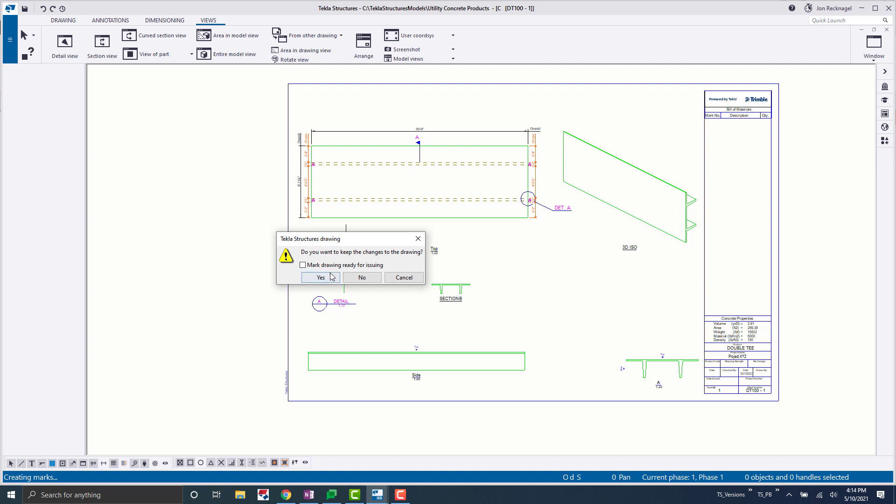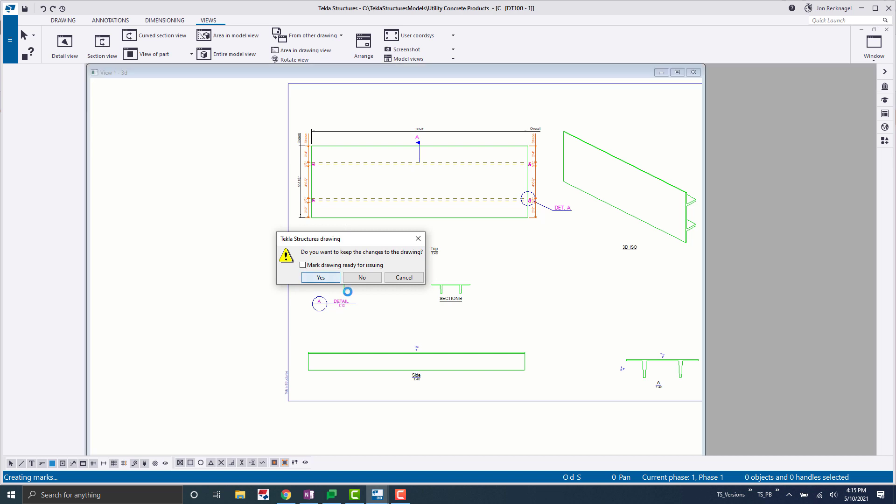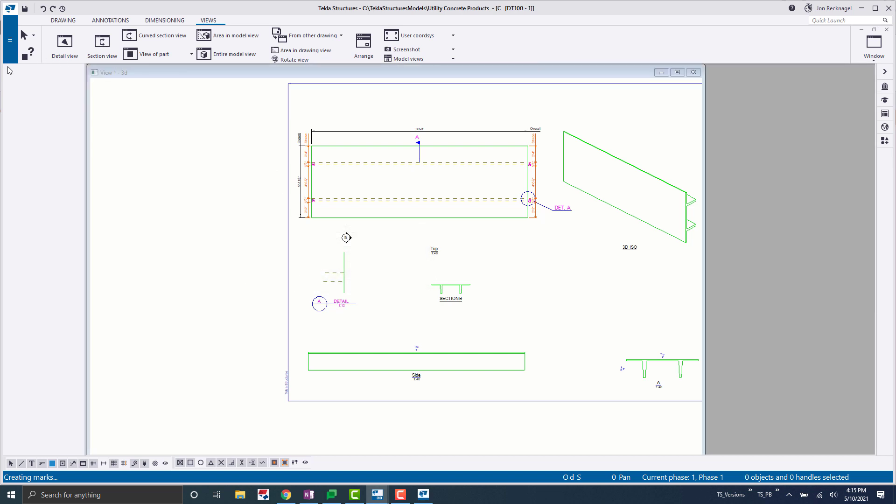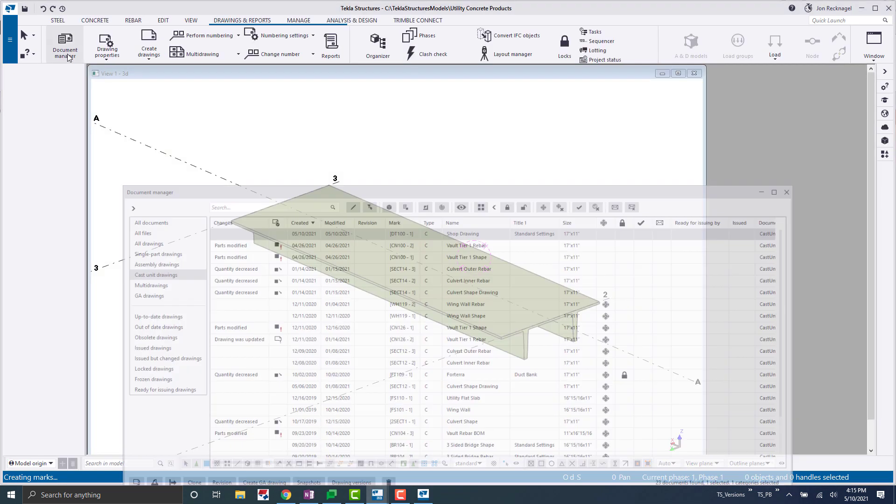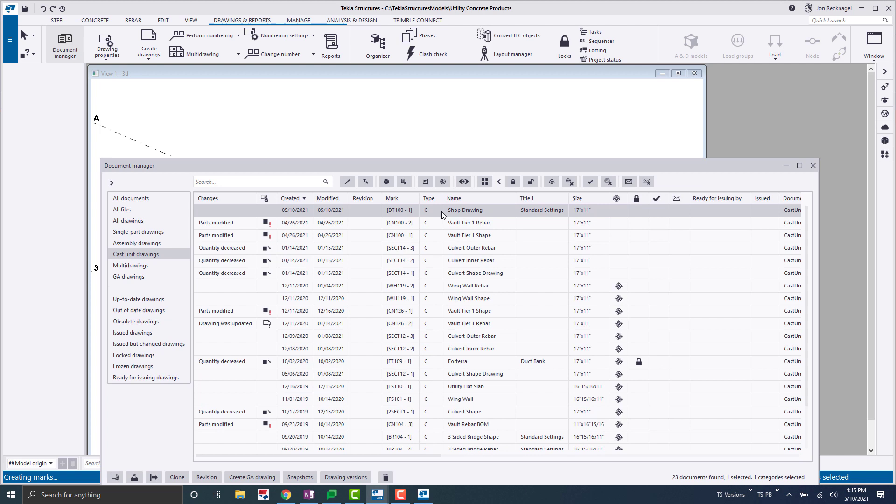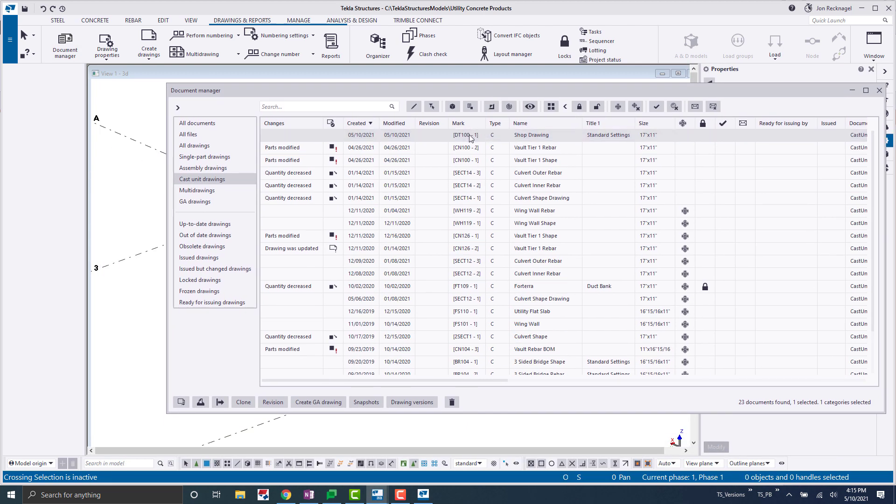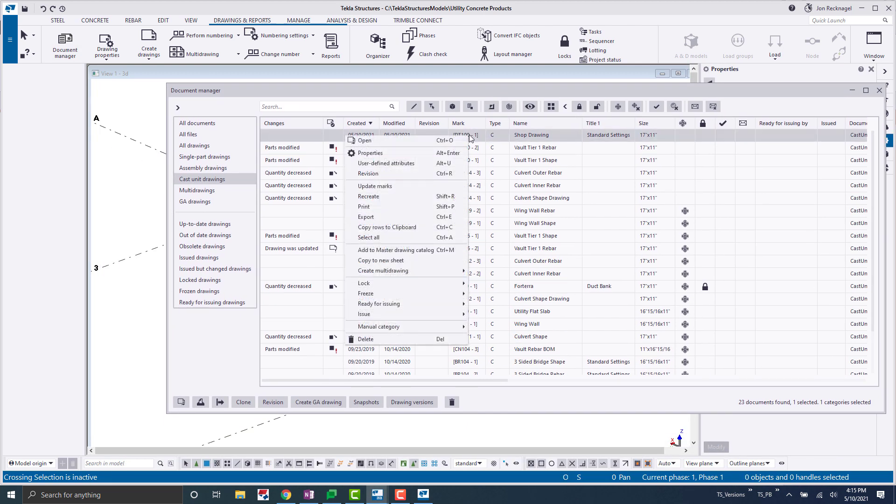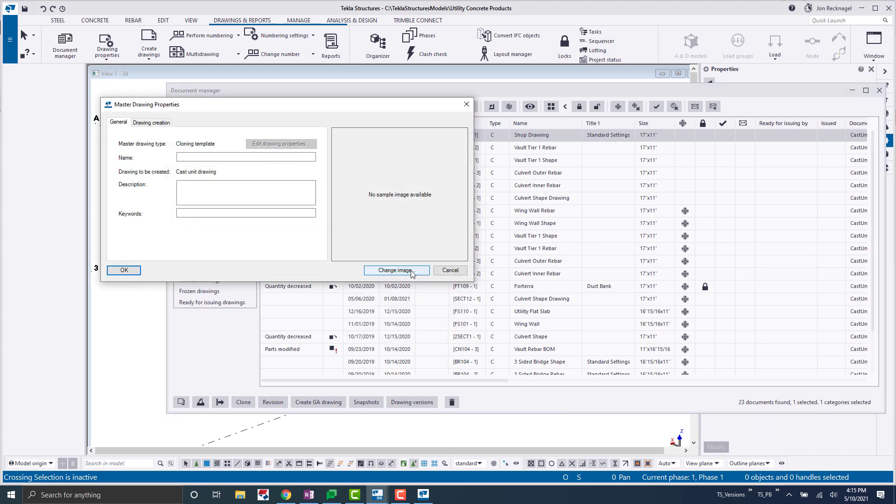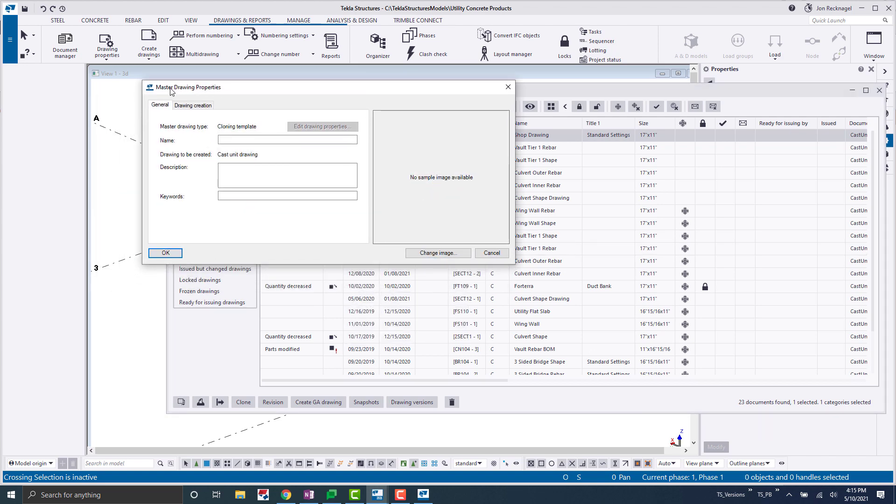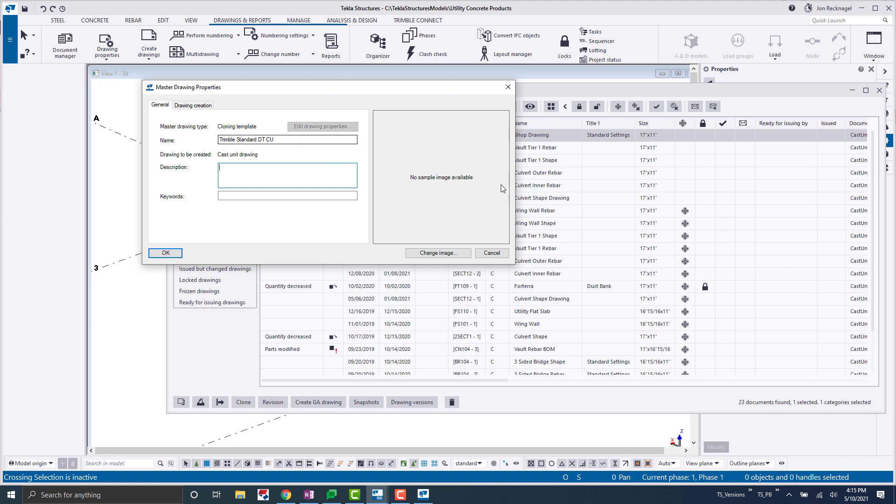Let's pretend like we're happy here, and this is it. So now what we can do is we can save and close this drawing, and then we'll open up that document manager. We'll locate this drawing WT 100, right click on it, and say add to master drawing catalog. Now what this will do is this will bring up the master drawing properties here, and we can give this a name. So I'm going to say Trimble standard double T CU for cast unit. You can obviously load up any descriptions or keywords if you want to search for things. You could choose an image here if you'd like to faster find things.